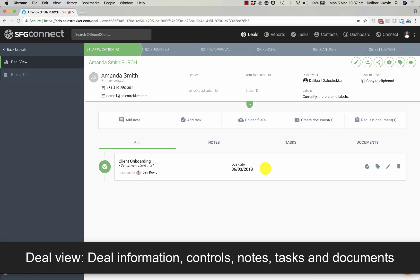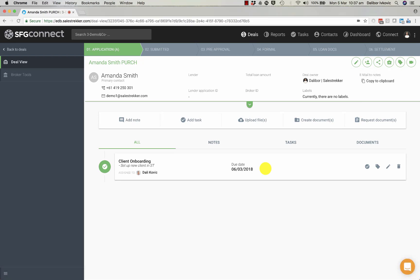Now I have access to deal view. This is the main dashboard for operation.